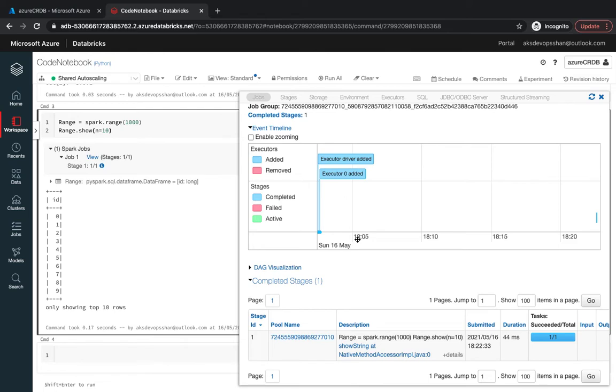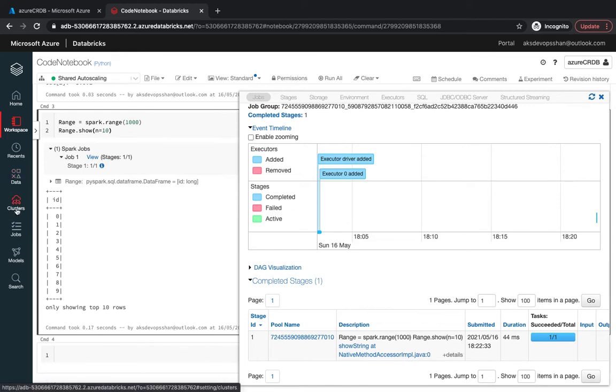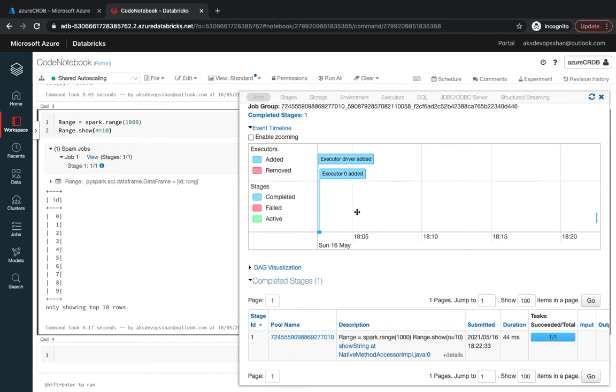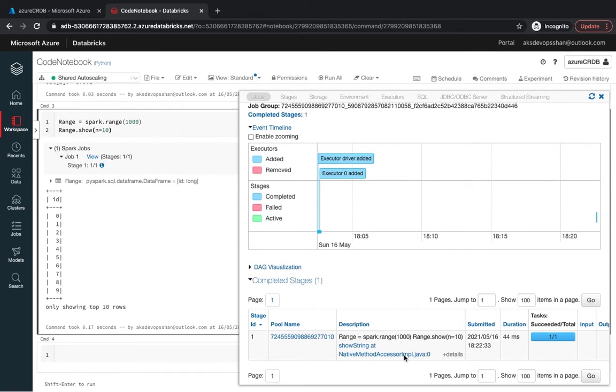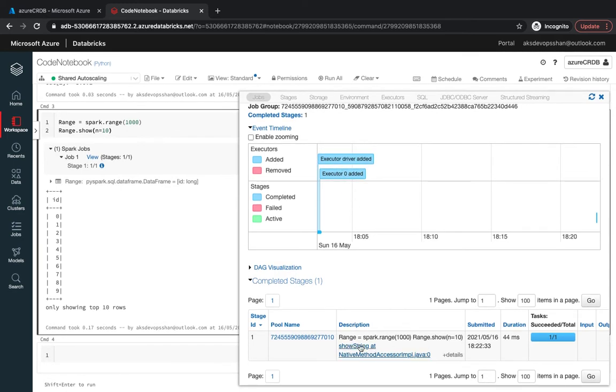If you see there were drivers added, there were zero executors added. Spark runs on a driver and executor model where the driver sends out the notification or the query to the worker node. Remember we have the worker nodes underneath the cluster with driver and workers. The driver tells the worker to execute certain tasks or queries.